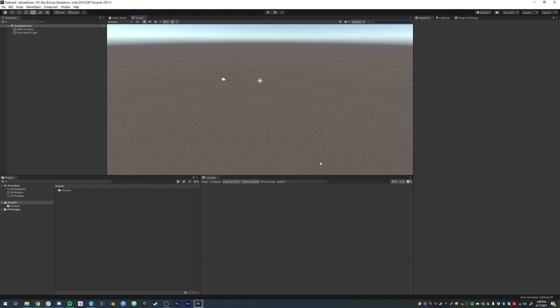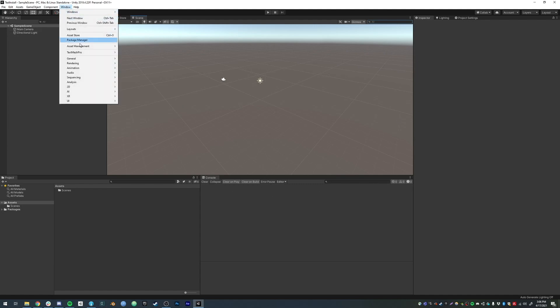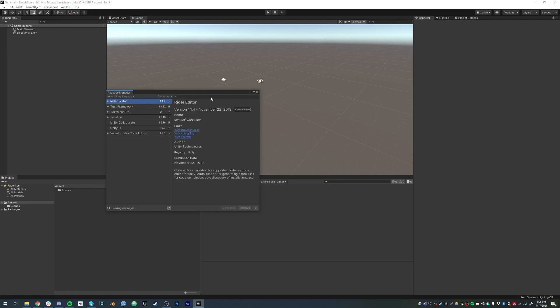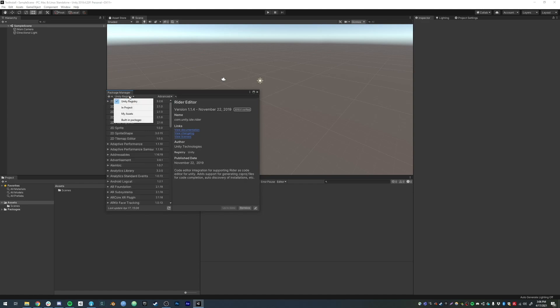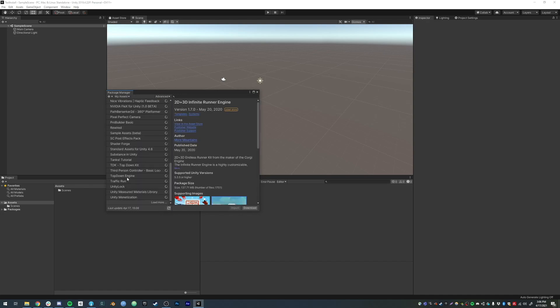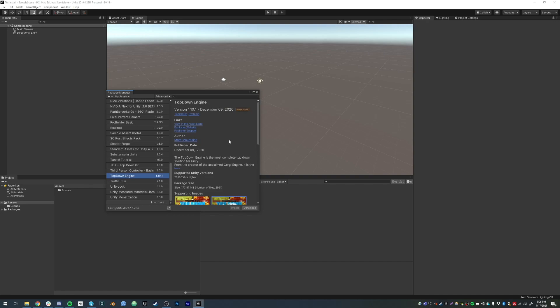Once your project is created, you should see your Unity scene. What you can do now is go to the Package Manager. These are a bunch of already installed assets. Then you can go to My Assets, select the Top-Down Engine, and click on Download.